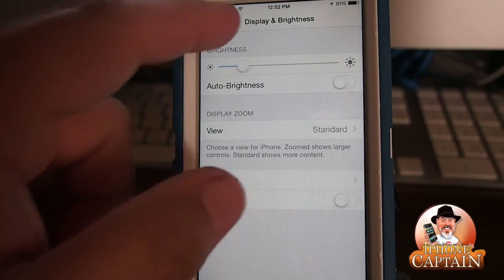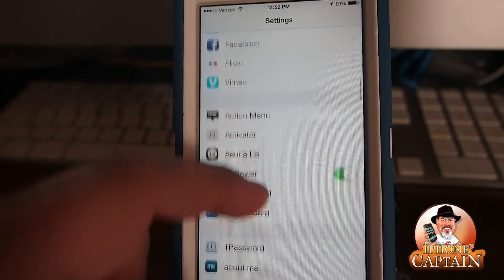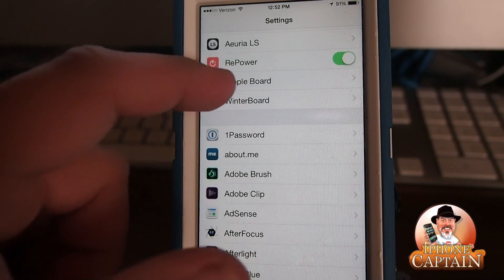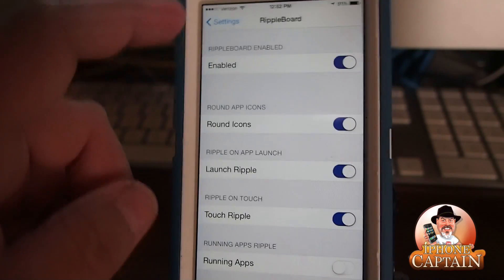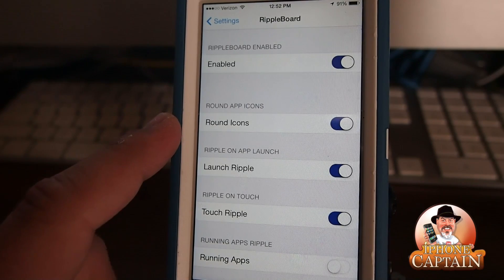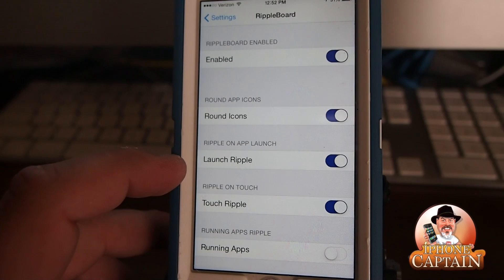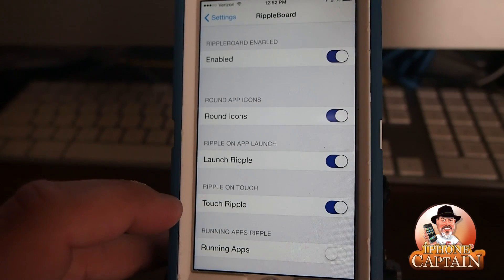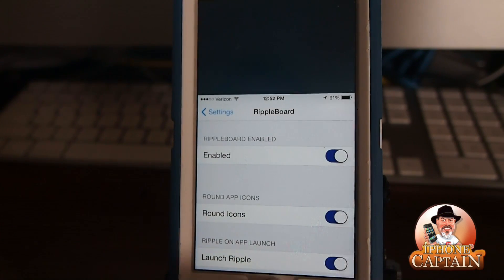You can actually adjust that to be however little or as much as you want under the RippleBoard settings. You can see I have it enabled and I have round app icons on — if you don't want that, you can turn it off. I also have it set to ripple when I launch an app and ripple when I touch.